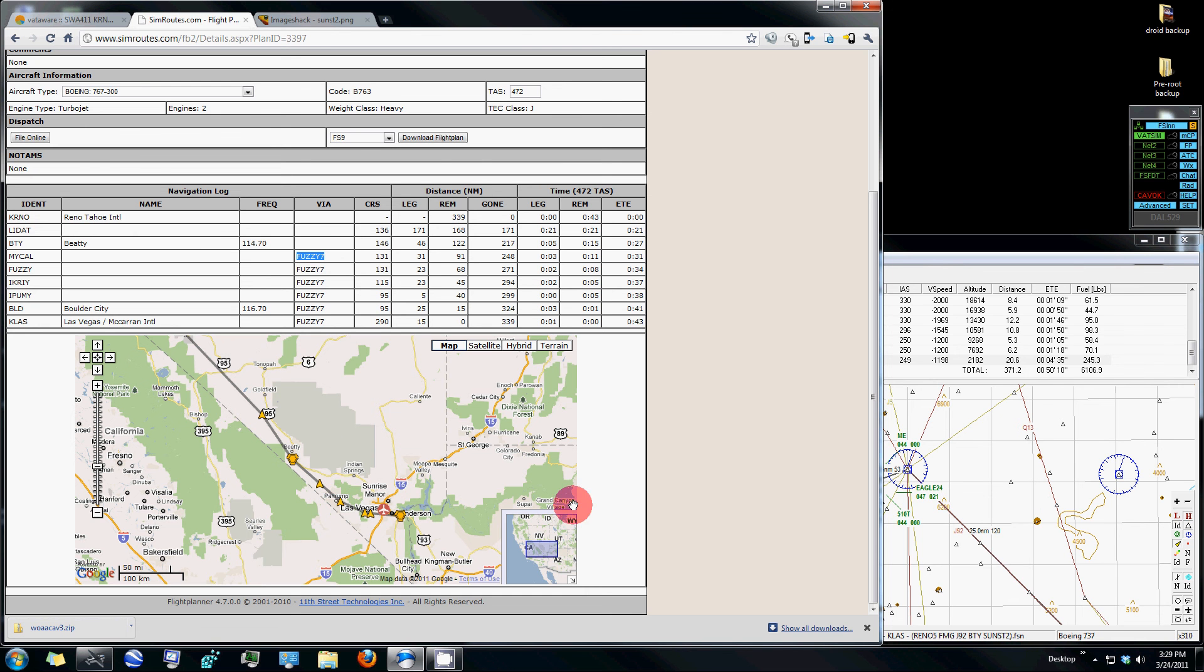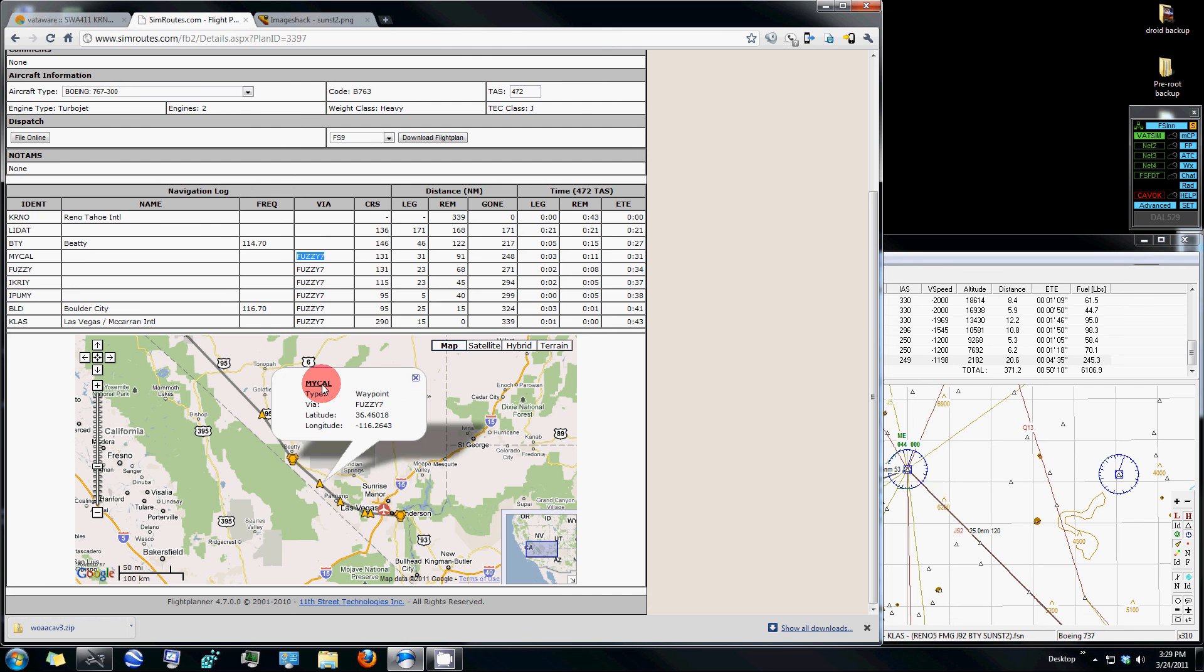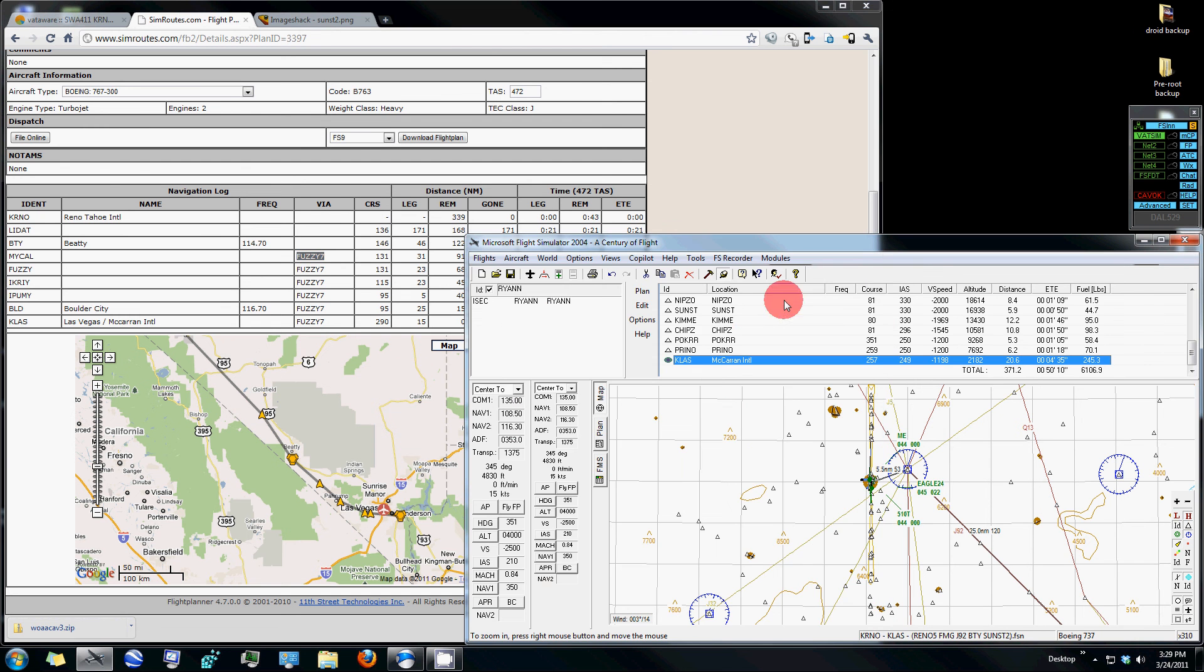And the same method for this website is using Google Earth. You'll just click on those intersections, you'll see the name, go back to FS Navigator, and enter them in one by one.